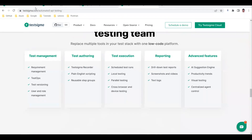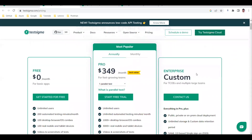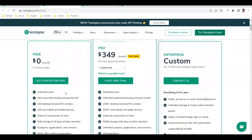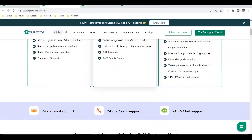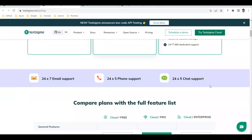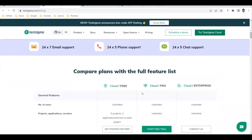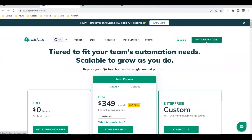If you are new to TestSigma, you'll use the TestSigma cloud. In the cloud free version there are some limitations: 200 automated testing minutes per month and 100 desktop browser executions. They also have paid Pro and Enterprise versions, as well as a dedicated community support channel where you can chat and raise bug or feature requests in their repository.